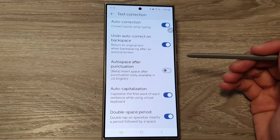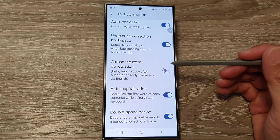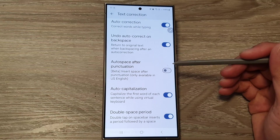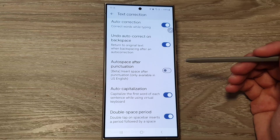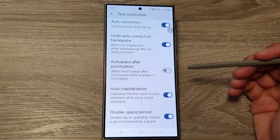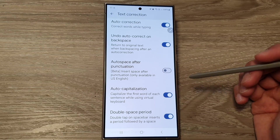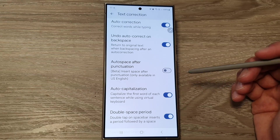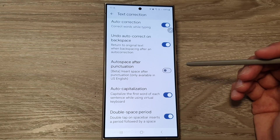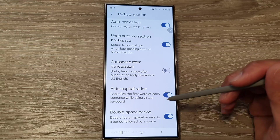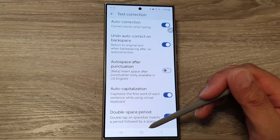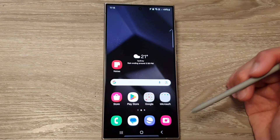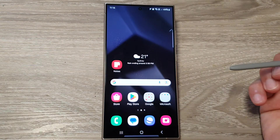How to turn on or turn off auto space after punctuation for Google Keyboard or Gboard on the Samsung Galaxy S24 series. First, tap on the home button to go back to the home screen.